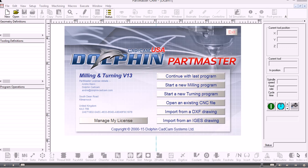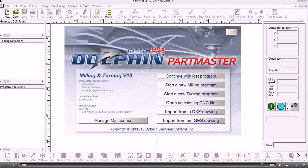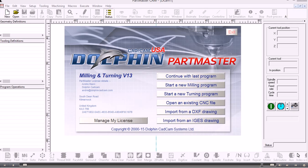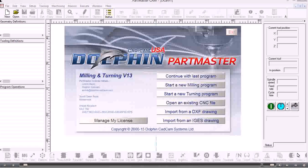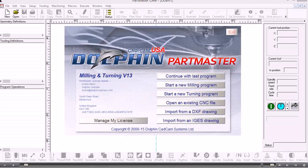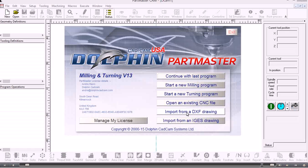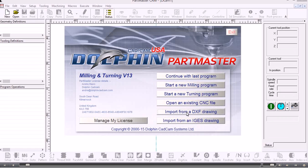In this movie we'll show you how to import a DXF file into the PartMaster CAM module. I've started the CAM system from the desktop, and from the start menu I'll choose import a DXF drawing.